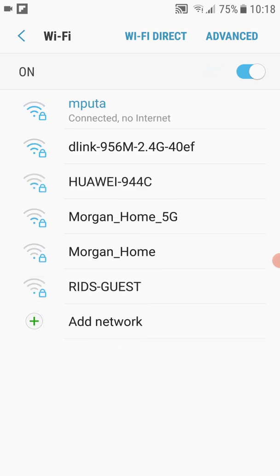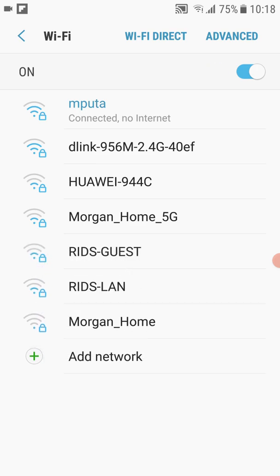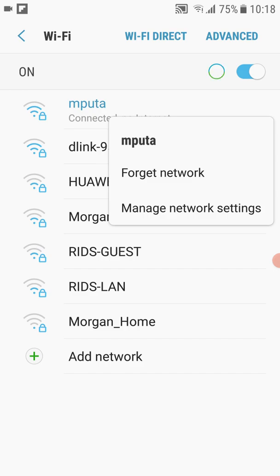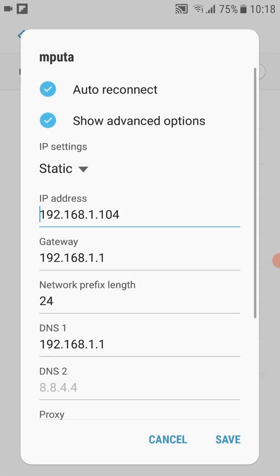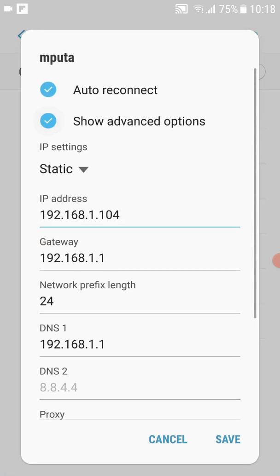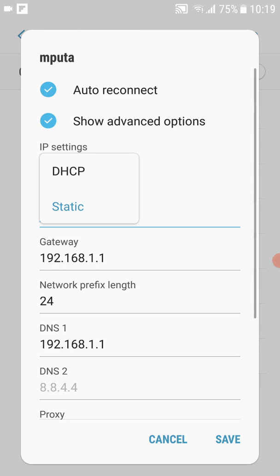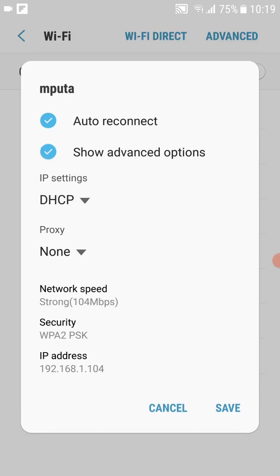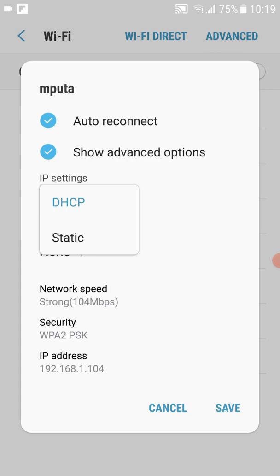Next, we're going to change network settings to static. To do that, we're going to long press the connected Wi-Fi — in my case it's this one here. You long press it and then select Manage Network Settings, and from there you're going to show advanced options. Then you're going to locate the DHCP under IP settings. Normally it will be set to DHCP.